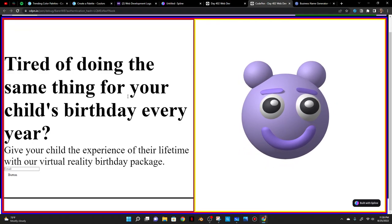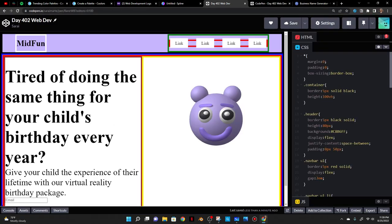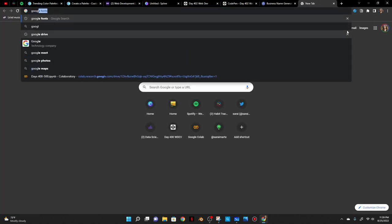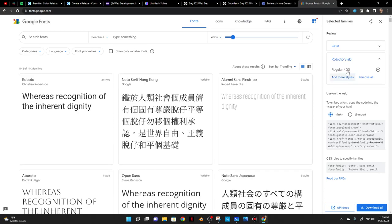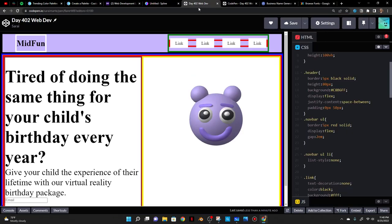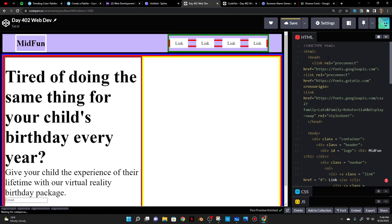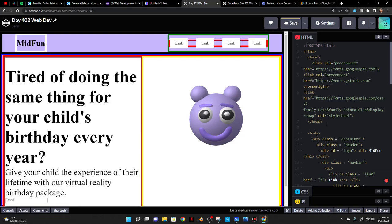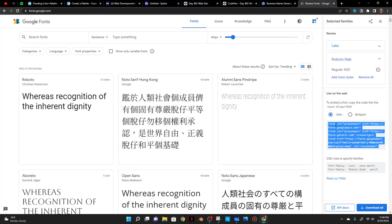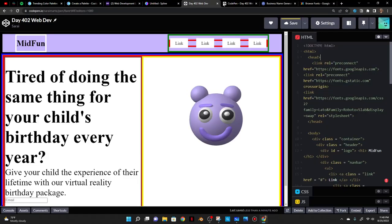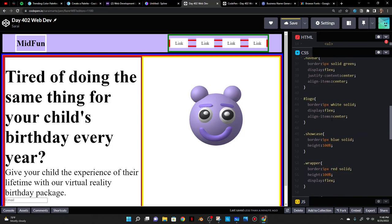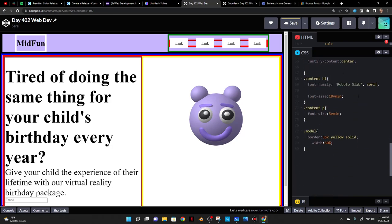Let me start with the fonts. I'll use Google Fonts — Lato and Roboto Slab. I'll copy the link, go to the head tag, and paste it in there. Basically what that's doing is citing your sources — just like in English class you cite your sources, CSS is looking for where you're getting that font from. Now I can apply the font-family to the content h1.